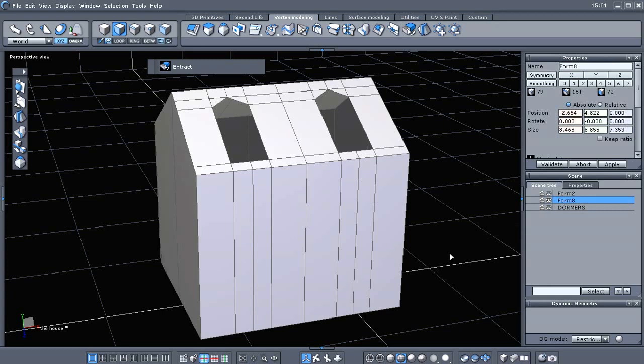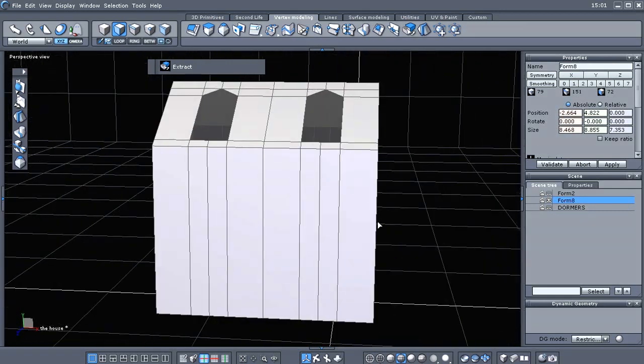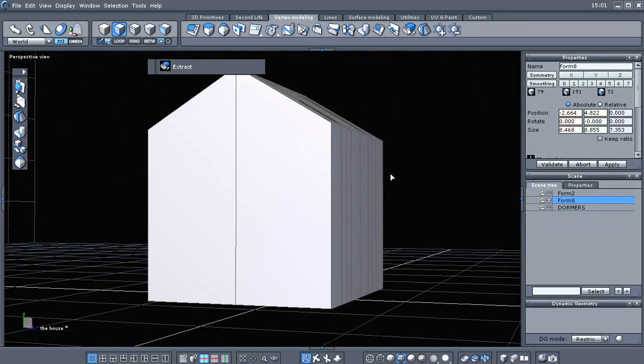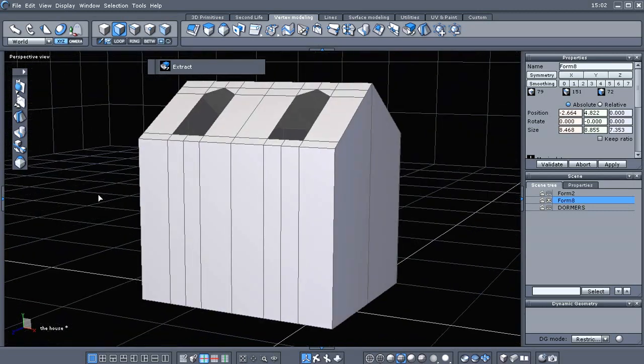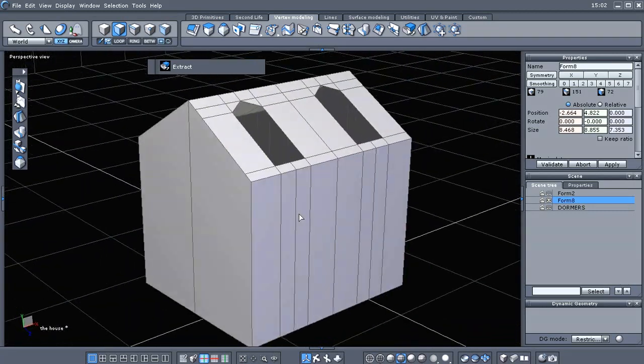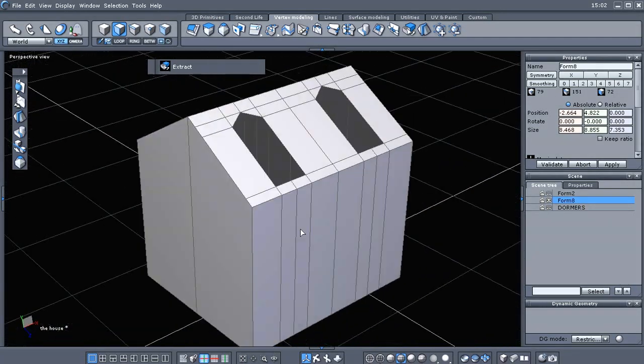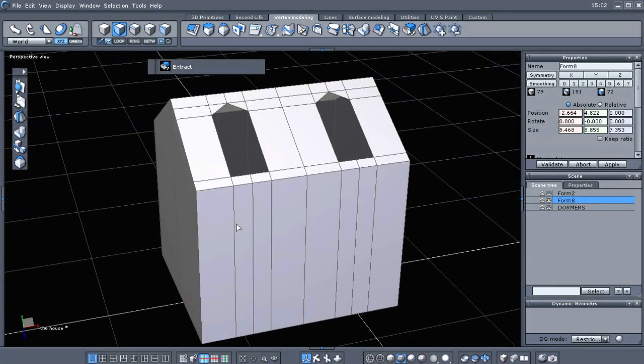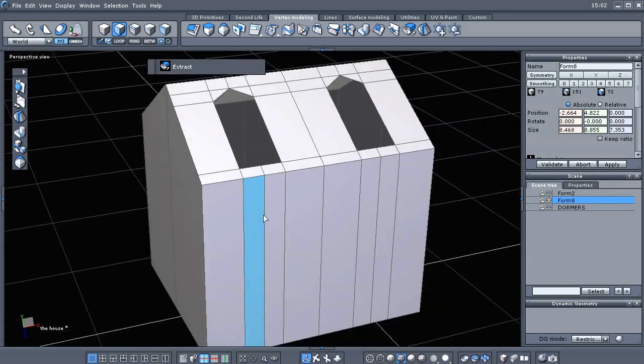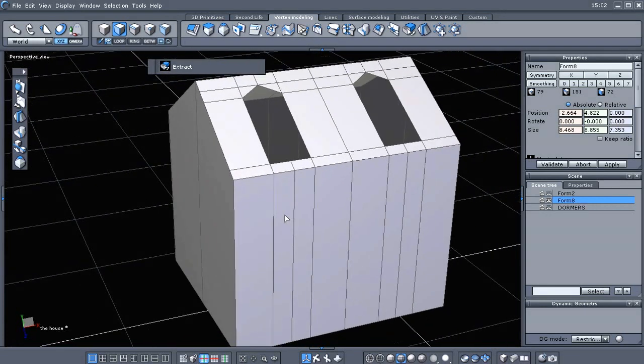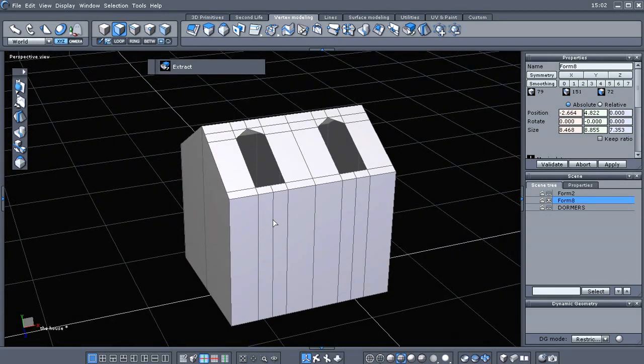And select form 8. I'm not sure what it'll be in your file, but it's called form 8 in mine. So this is the part of the tutorial where I really wanted to show you some things about cleaning up this geometry.